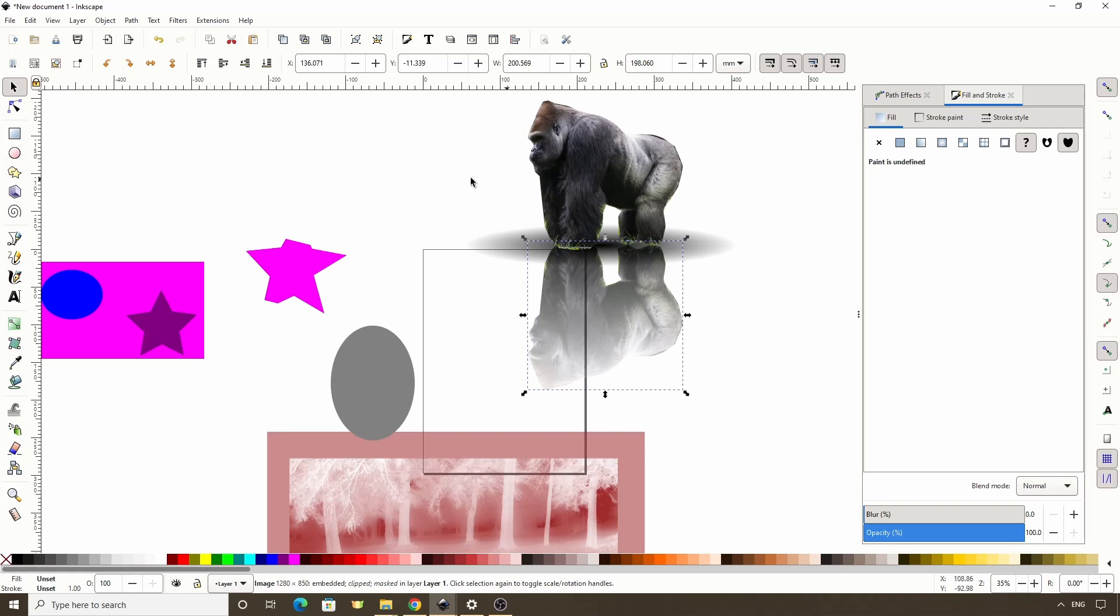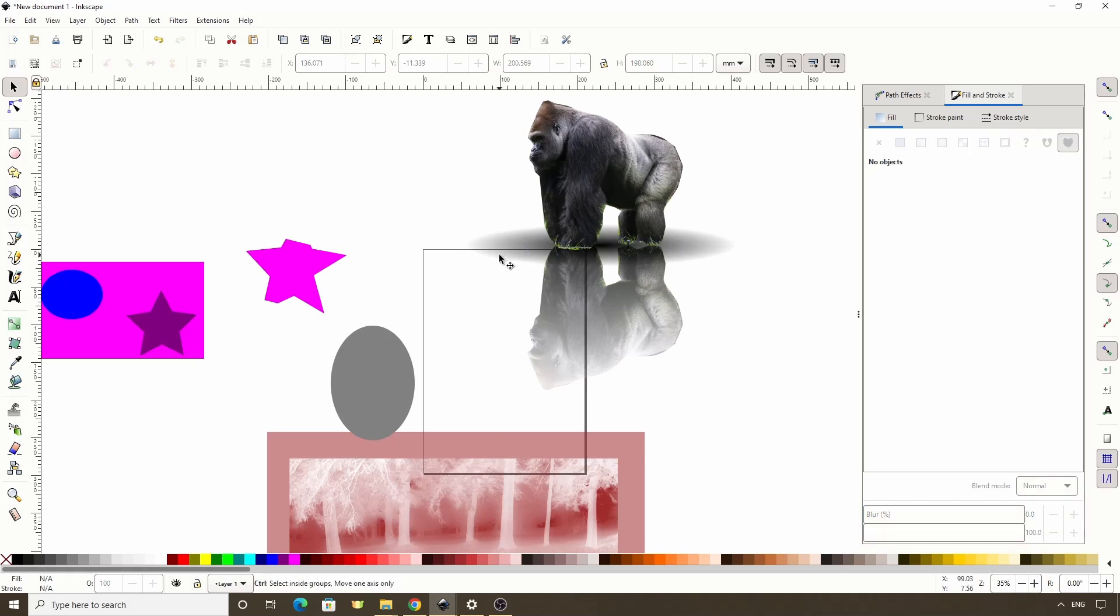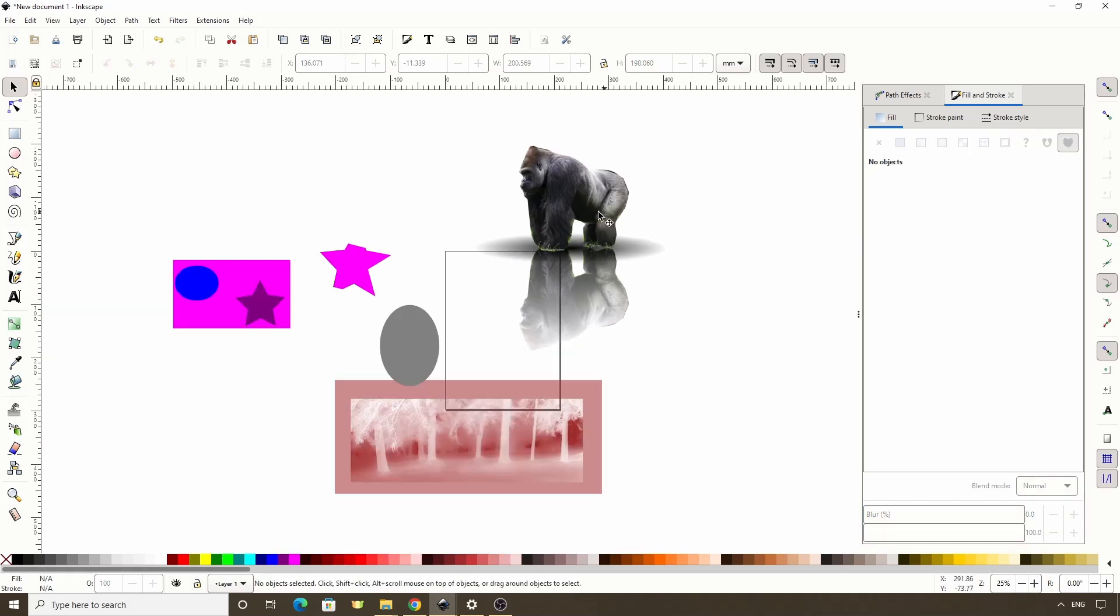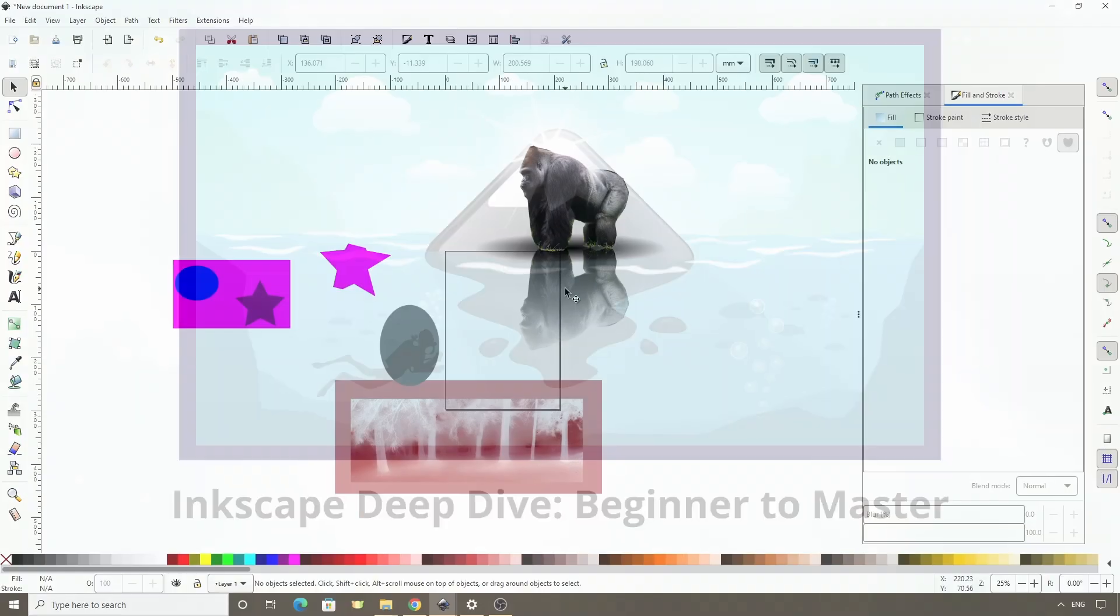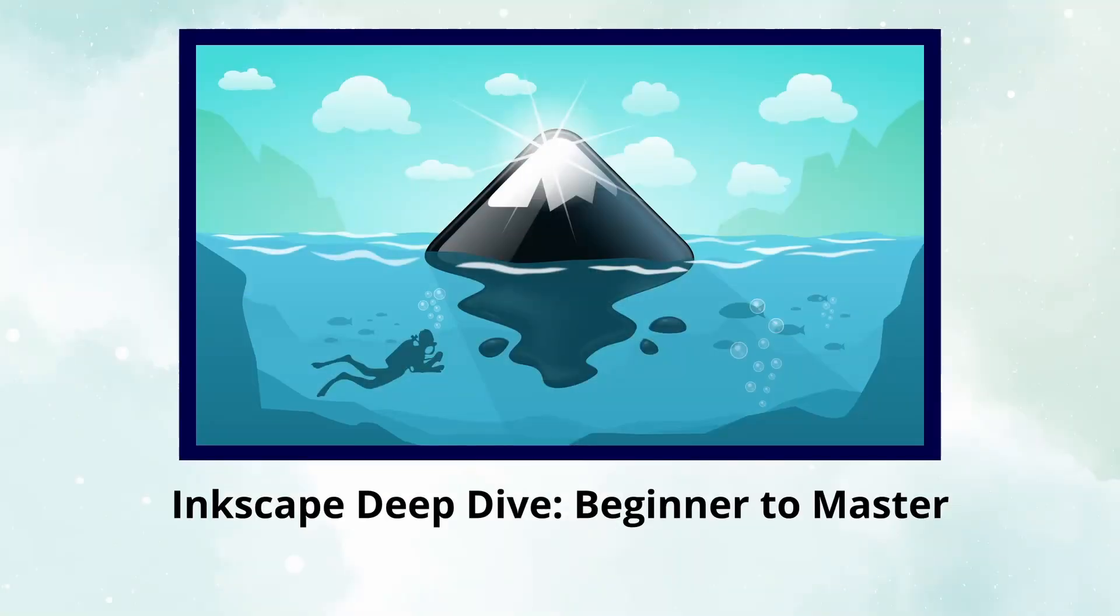Now the gorilla has a reflection. And as you can see, we can clip our mask and already clipped our masked object. Alright, that should do it for clipping and masking in Inkscape. If you have any questions, or if you know something about clipping or masking that I failed to mention, please let us know in the comments. I hope you found this video useful, and as always, thanks for watching.